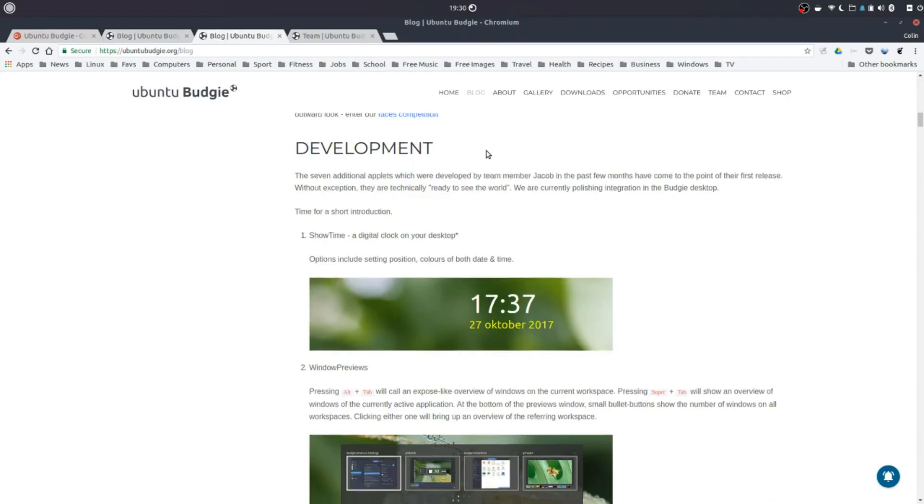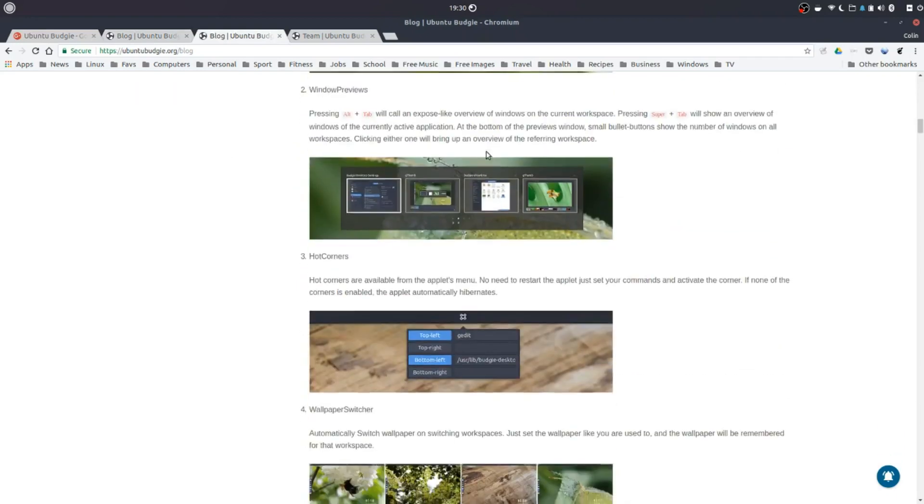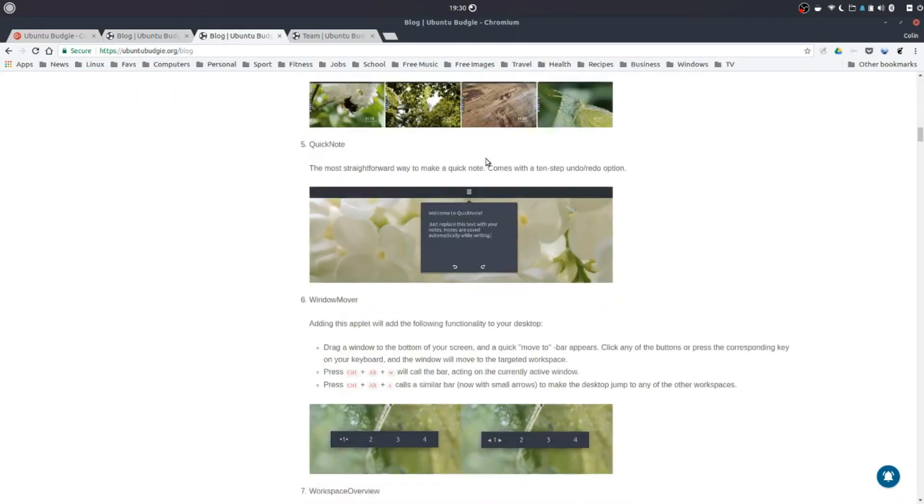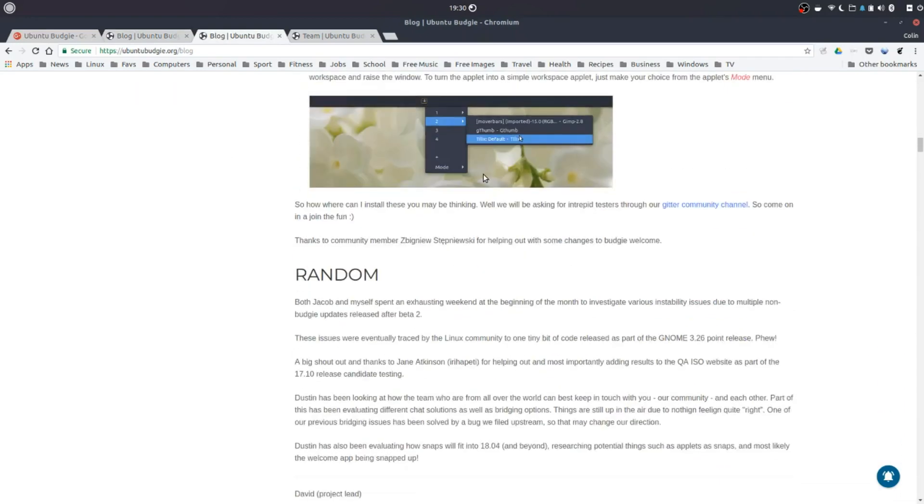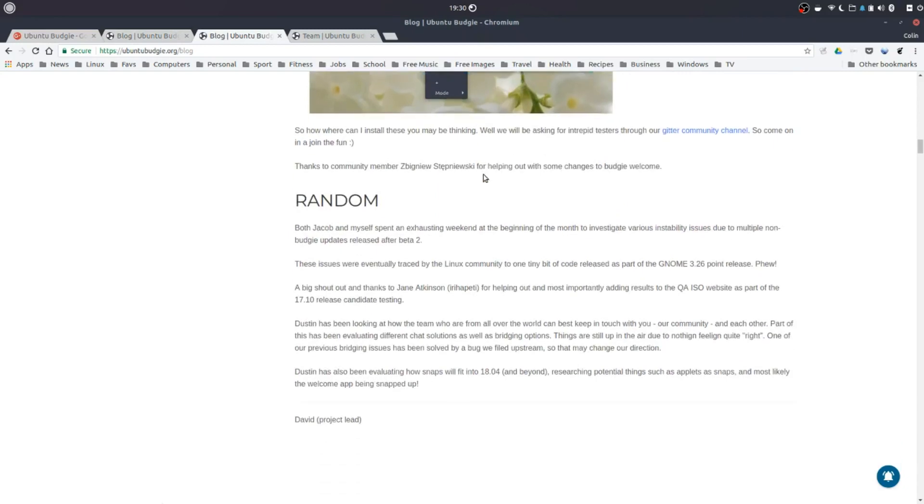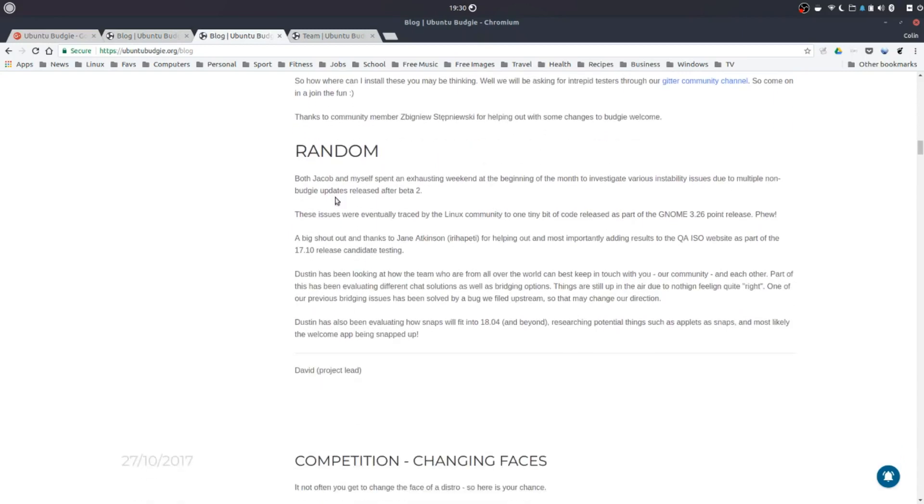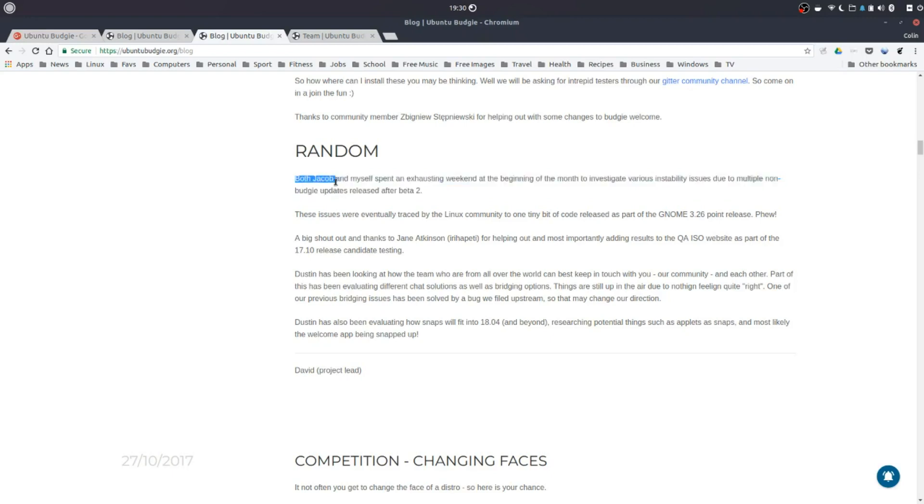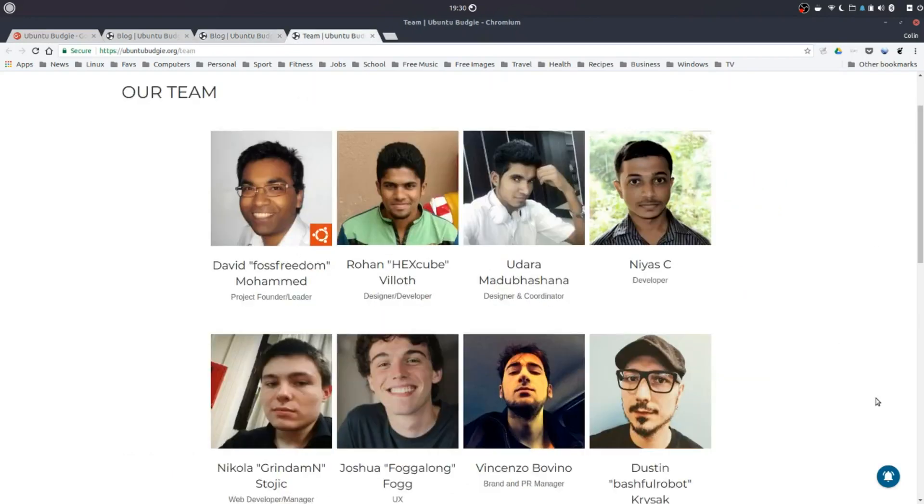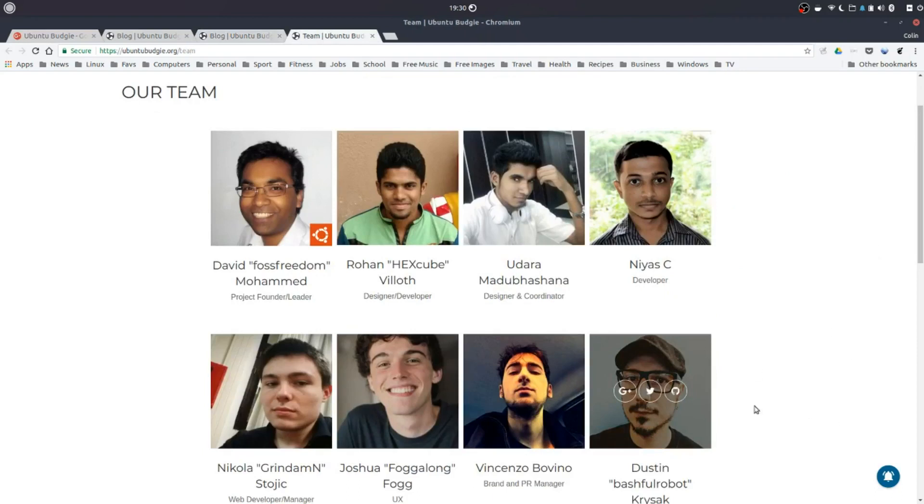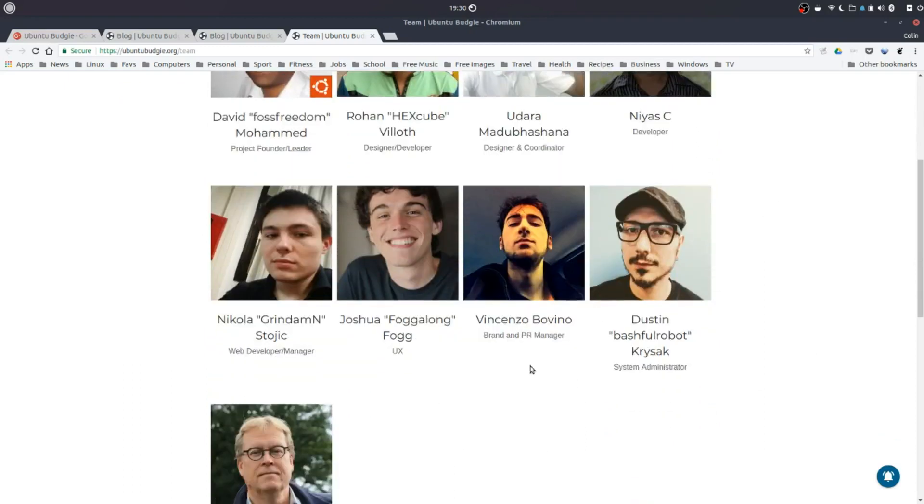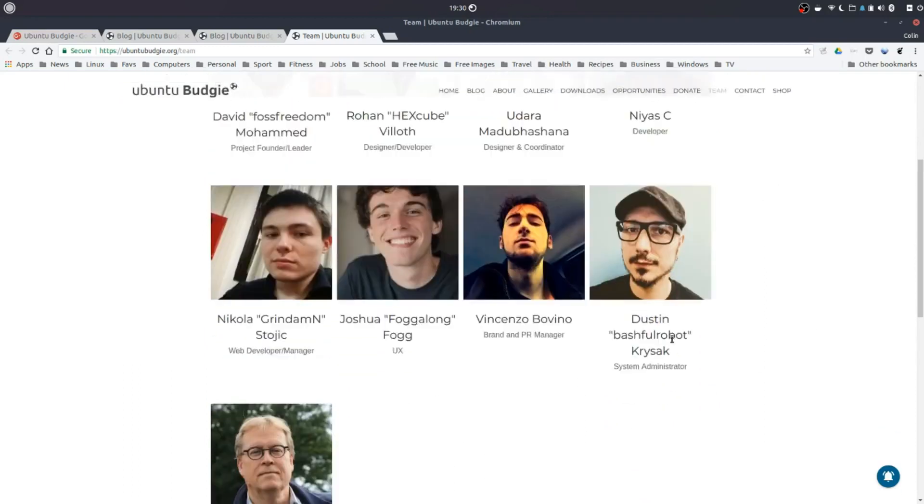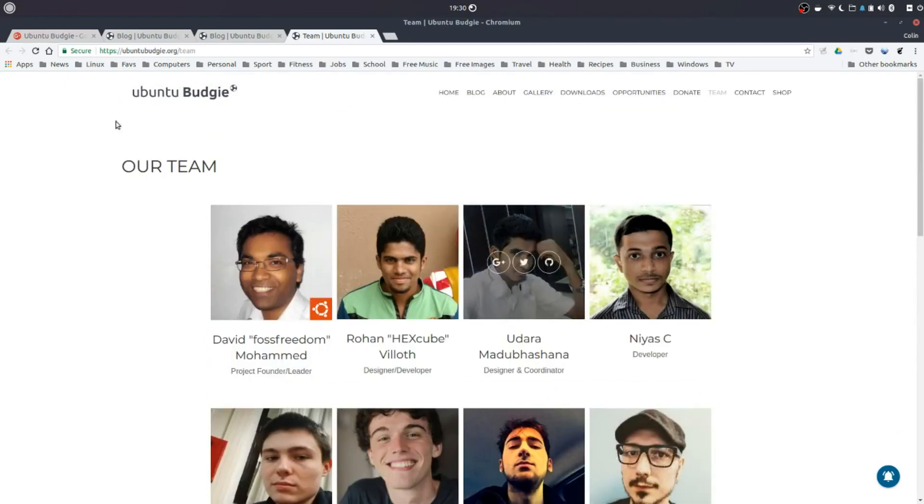So just getting back to the applets. I was just running through the development here. And Jacob I believe does a lot of the work on the applets. So great work Jacob. I reckon your applets are awesome. So this is the team. I know Dustin. I talked with Dustin on Big Daddy Linux Live. He's a very nice guy. And I'm sure all these guys are too. And that's Jacob. So good work guys.